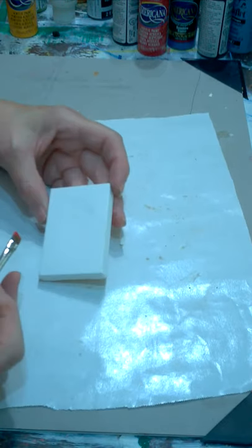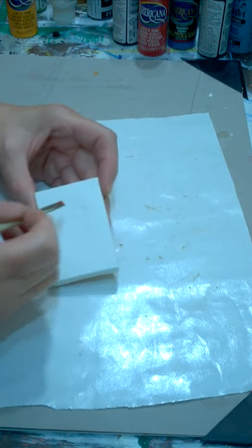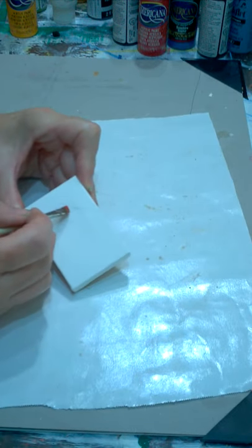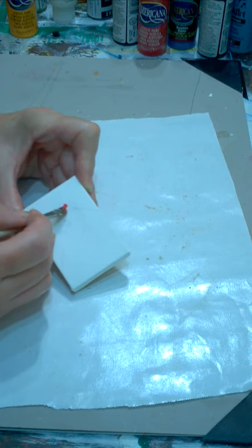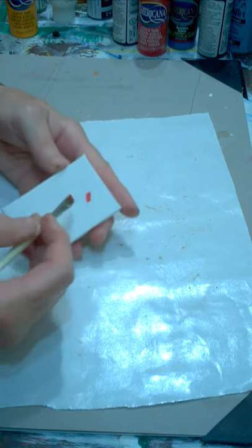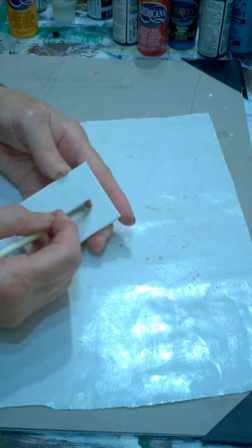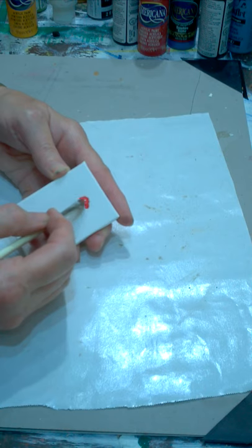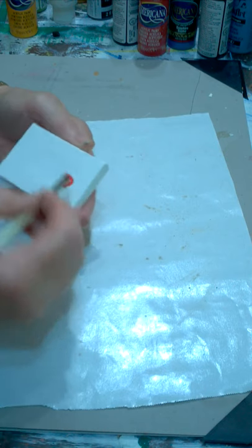I've got a little chicken head kind of drawn off on here, and I'm going to start base coating the different sections in.